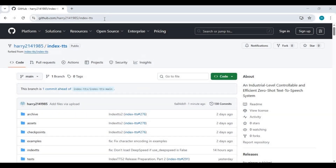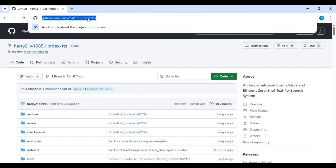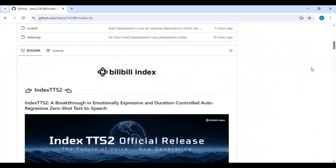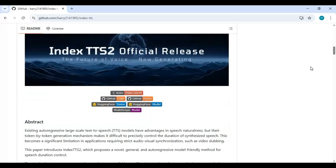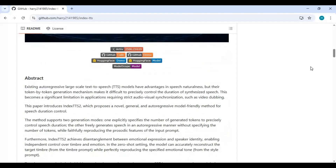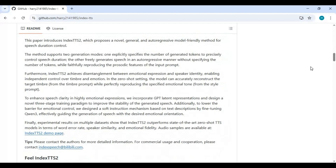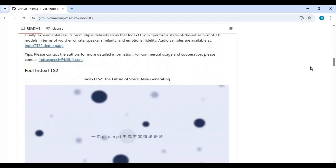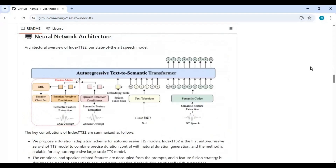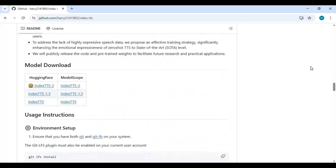Click on the GitHub link in the description to go to the main page of Index TTS. To install this locally you need an NVIDIA graphics card — I used a GTX 1063GB and it worked fine. You also need CUDA Toolkit 12.8, FFmpeg, Visual Studio, Python 3.10.11, and Git for Windows.